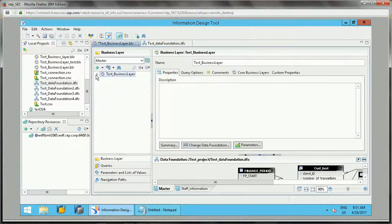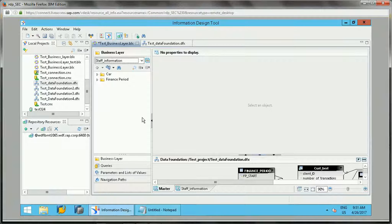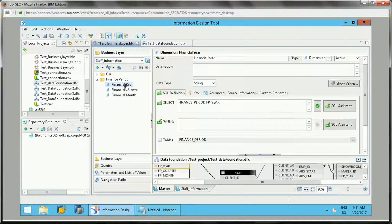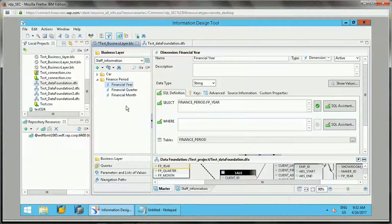Now the Staff Information view will have only those two selected objects, while the master view will have all the objects. This is the way it works — it has all the capabilities and it's just to organize things in a better way for working with complex universes. These are the views we can create with the Data Foundation and the Business Layer. I hope you understood this — if you have any questions, please put them in the comments, and if you liked the video, please like and subscribe. Thank you.